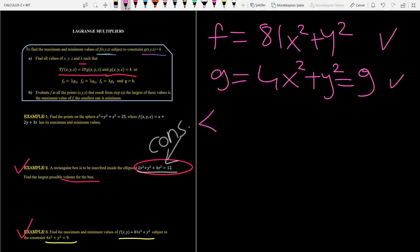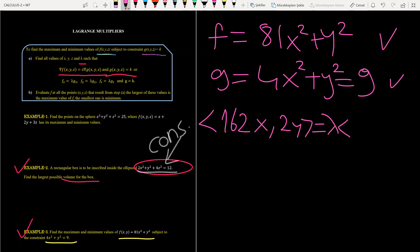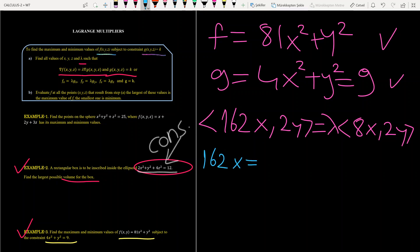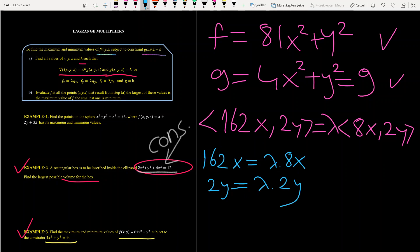Let's set up the gradient equations. The gradient of f has components: derivative of f with respect to x is 162x, and with respect to y is 2y. This equals lambda times the gradient of g, whose components are: derivative of g with respect to x is 8x, and with respect to y is 2y. So our system is: 162x = 8λx and 2y = 2λy.